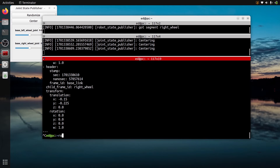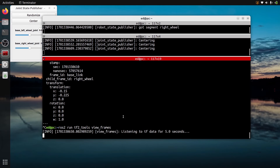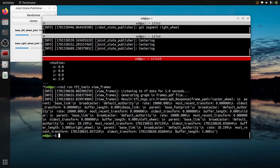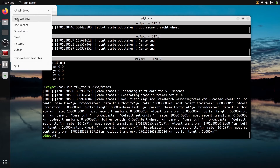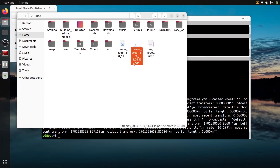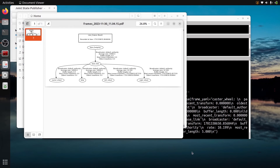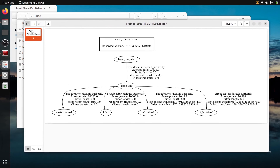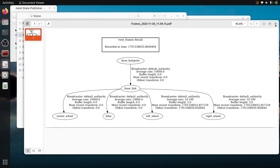Another way to check is to do: ros2 run tf2_tools view_frames. You might need to install this package with ros-[distribution]-tf2-tools. This will listen to TF data for five seconds and then create a PDF in the current folder. Open this PDF and you can see the TF tree — so you can check that the TF tree is correct with this tool.